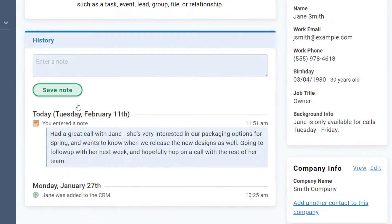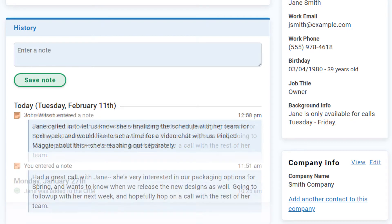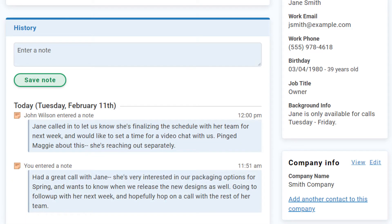The next time I need to speak with her, I can always come back to view this note, as well as see any other history with Jane for more context. And if my teammates have access to this record, I'll also be able to see their notes as well, so everyone can stay on the same page.